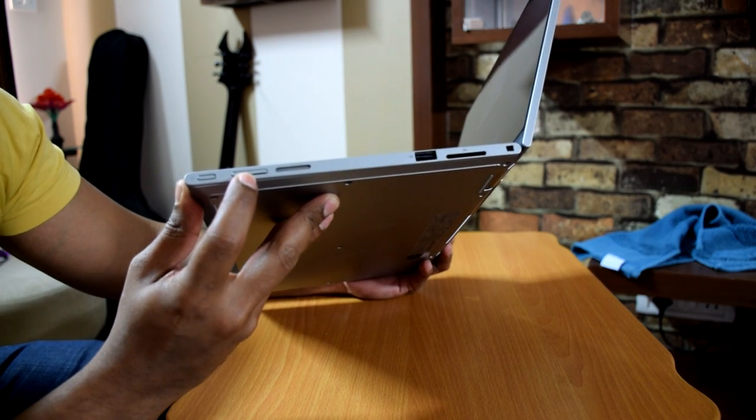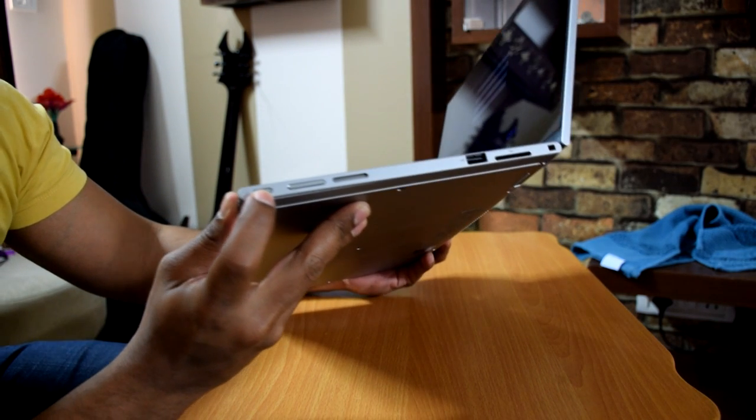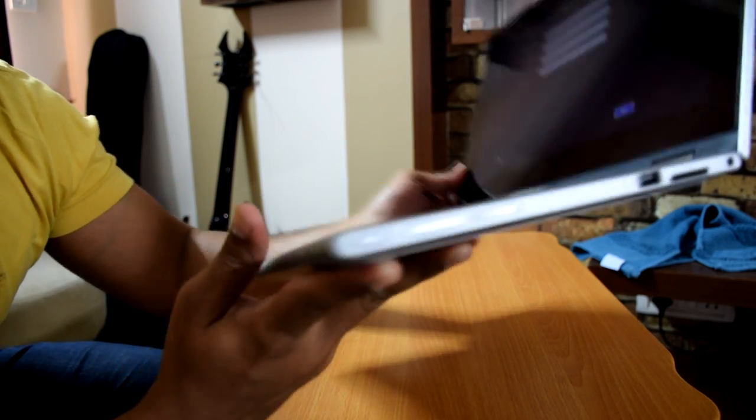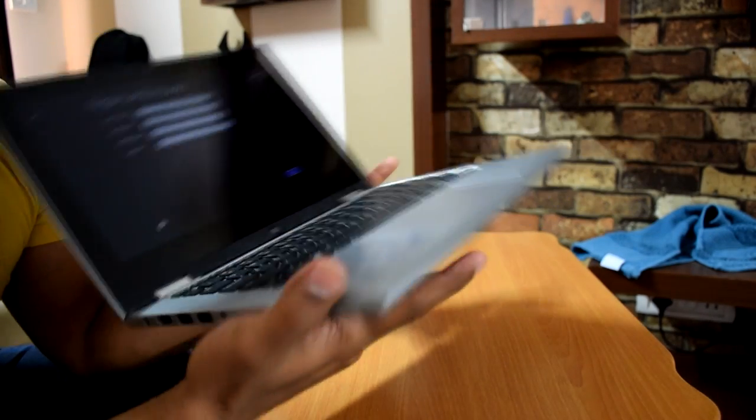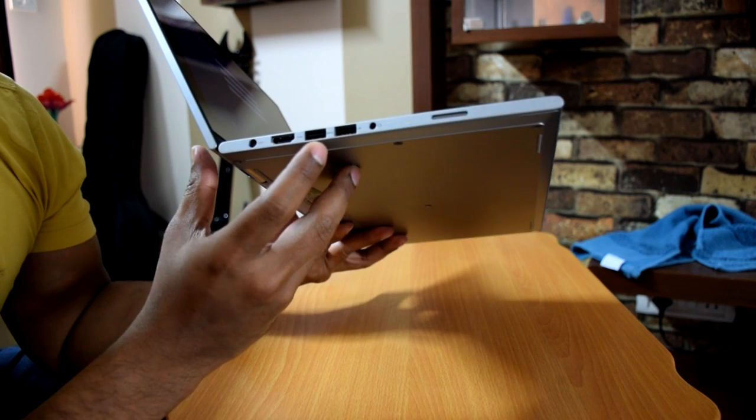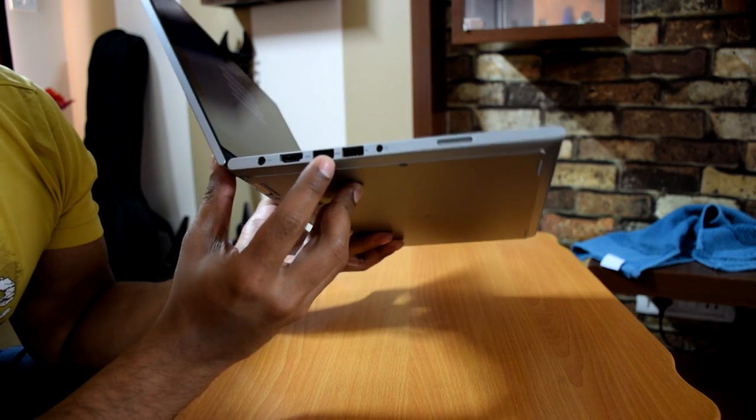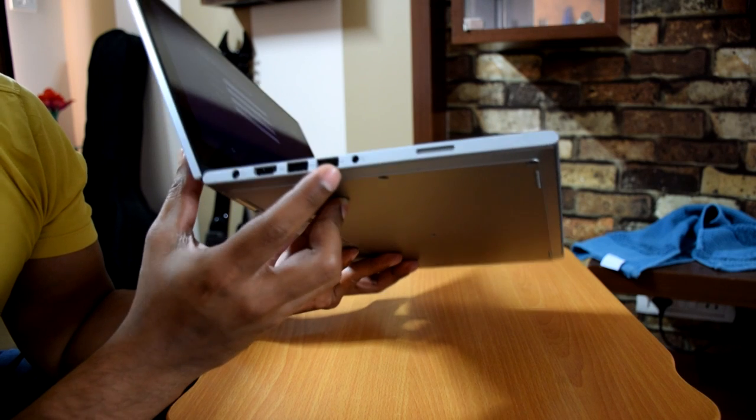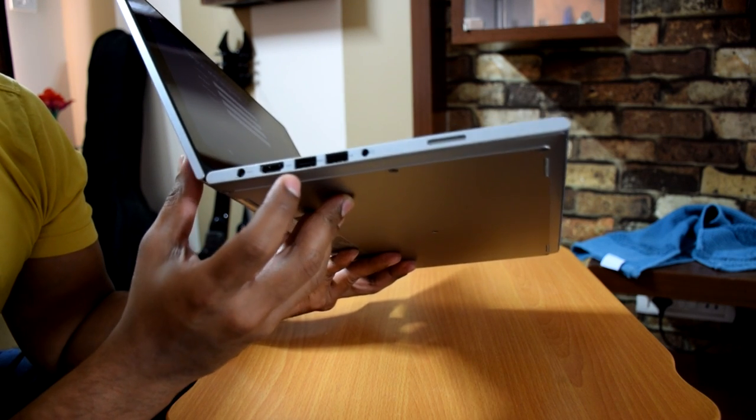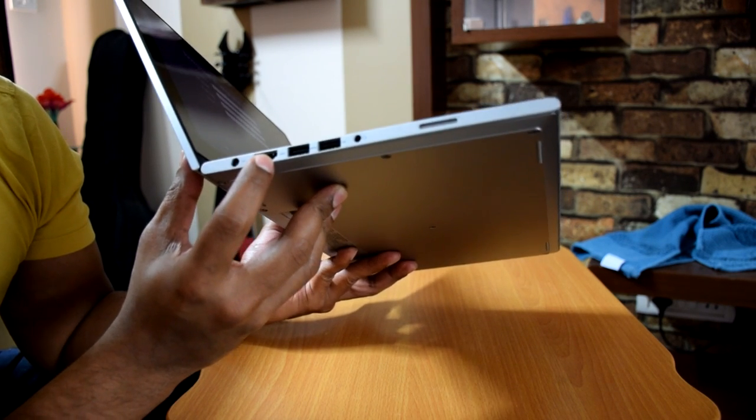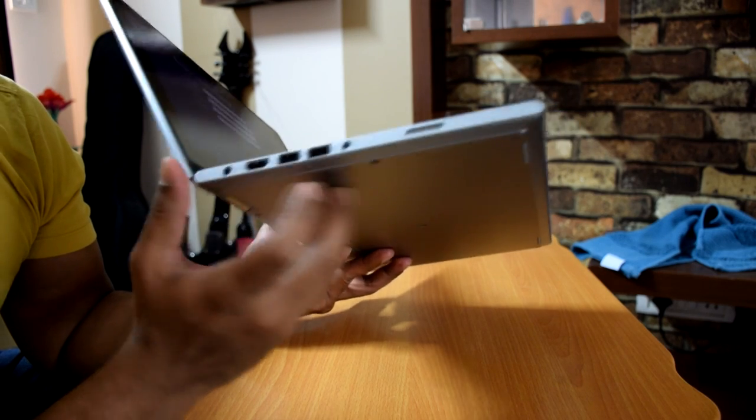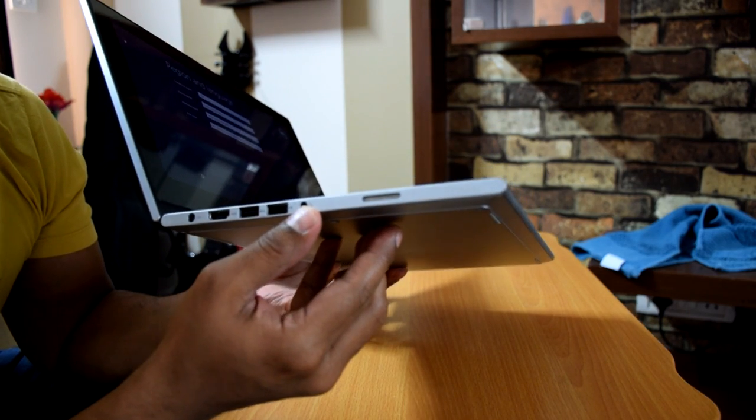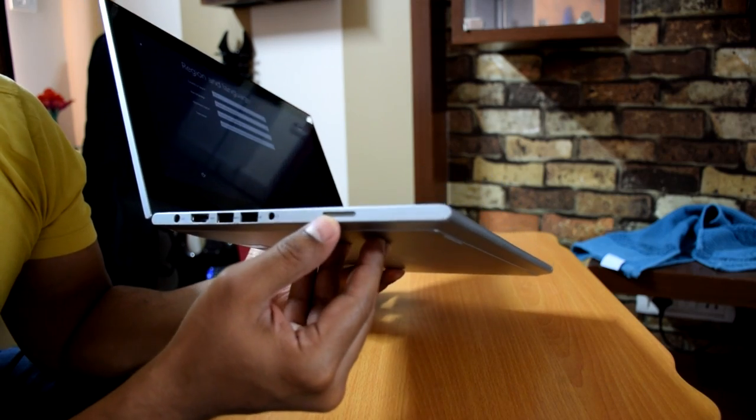That's your volume rocker and your power button. And on the other side you have another USB 2.0 slot and a USB 3.0 slot as well. You have your HDMI port and that's your power port. This is your headphone slot and the other speaker.